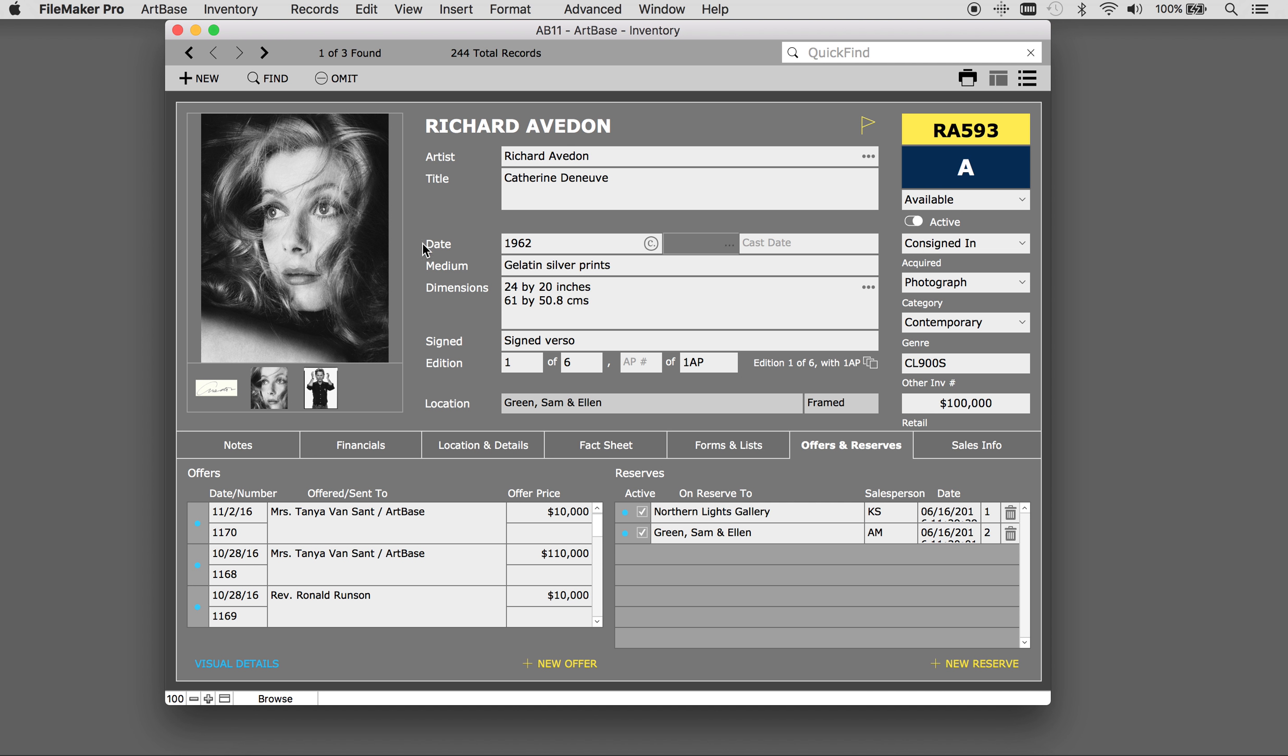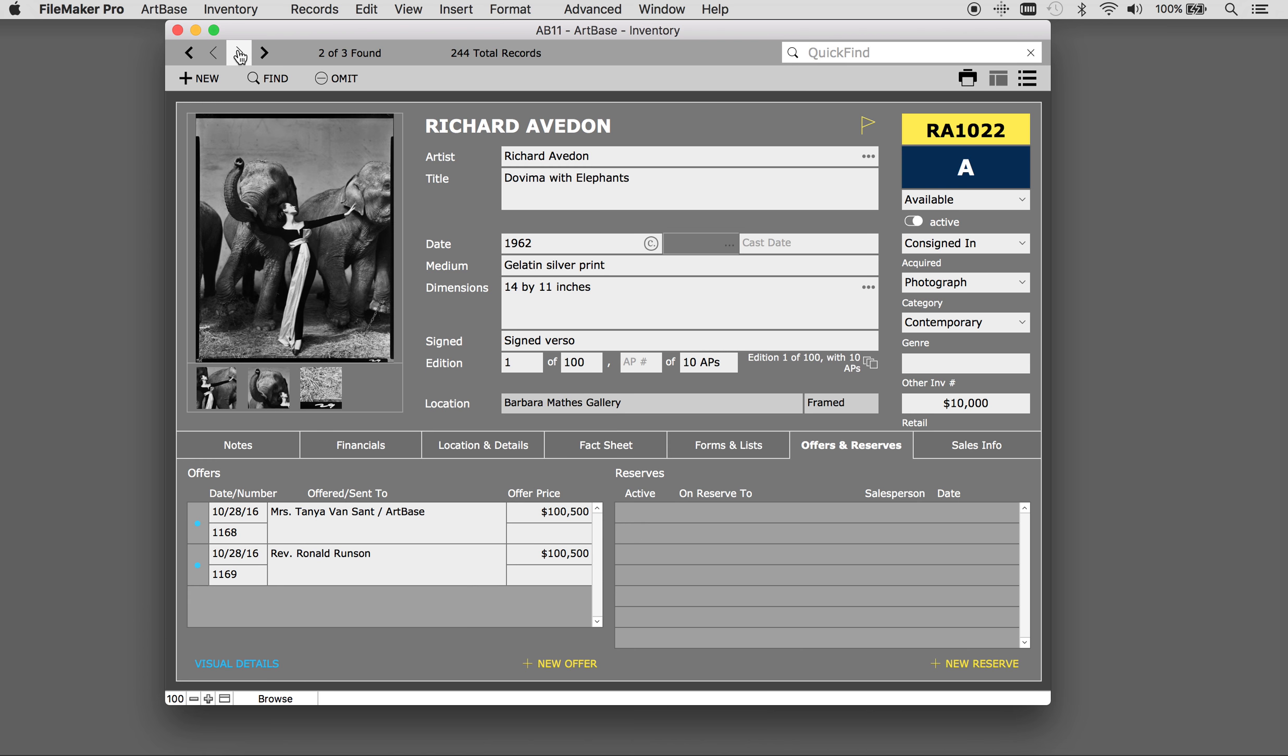Let's make a new reserve for a new work of art. To create a new reserve, simply press New Reserve.